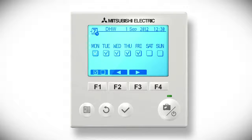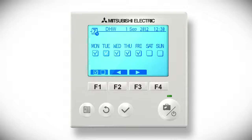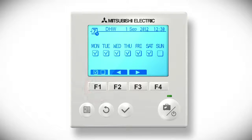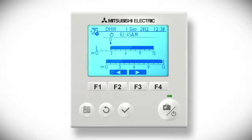The first thing to do is to select the days of the week that you wish to schedule. Press the F2 or F3 buttons to move between the days of the week, and the F1 button to tick or untick the box under each day. Confirm your selection by pressing the tick button.